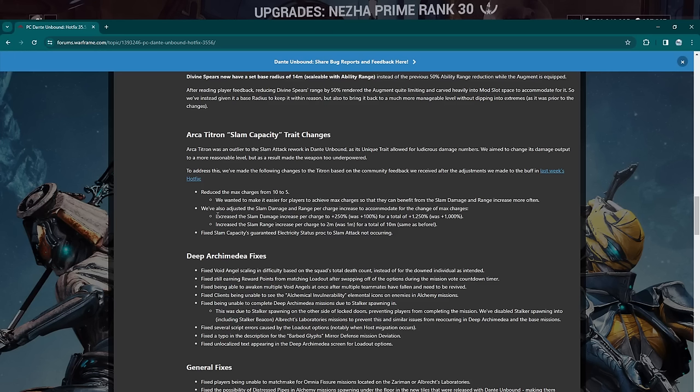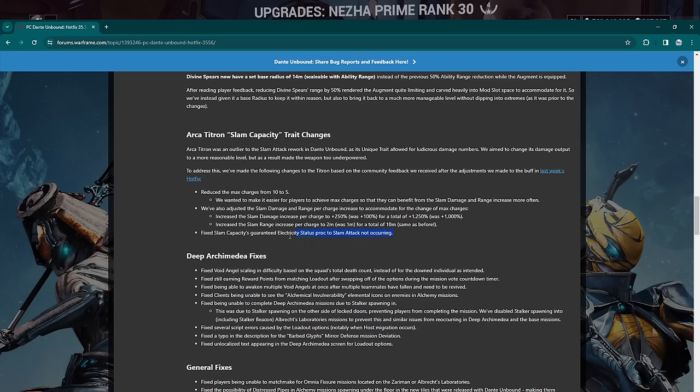Reduce the max charges from 10 to 5. We want to make it easier for players to achieve the max charges so they can benefit from the slam damage and range increases more often. You've also adjusted the slam damage and range per charge to accommodate for the charges at max rank. Increase the slam damage increase per charge to 250%—was 100%—for a total of 1250% slam damage. So it used to be 1000. Increase the slam range per charge to two meters—was one meter—to a total of 10 meters, same as before. So the slam range is the same as before, like pre-nerf. The damage is technically higher, but remember they changed the math on the damage too. So it's not the same as before, but they buffed it up a little bit.